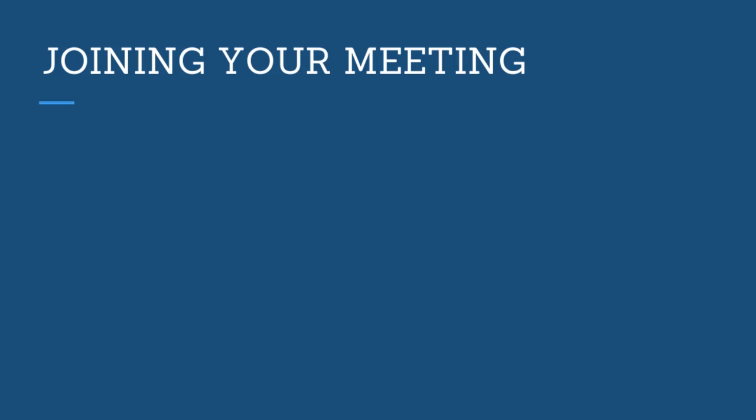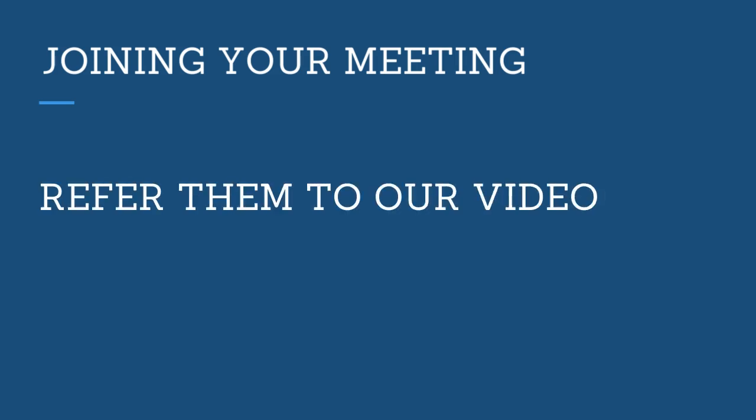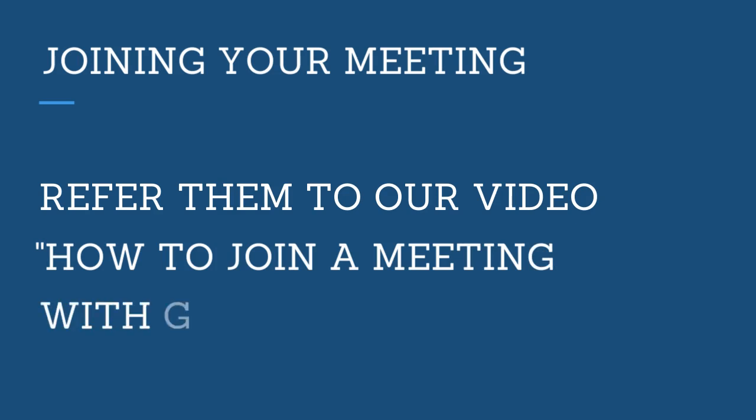If students have any questions on how to join the meeting you have set up through Google Meet, refer them to our other video how to join a meeting through Google Meet.